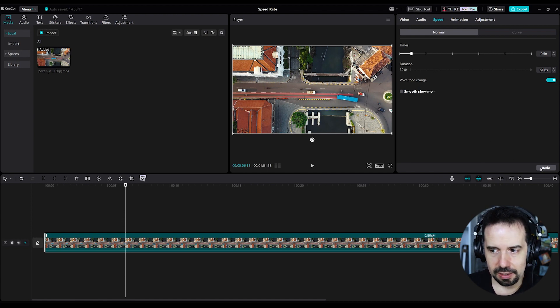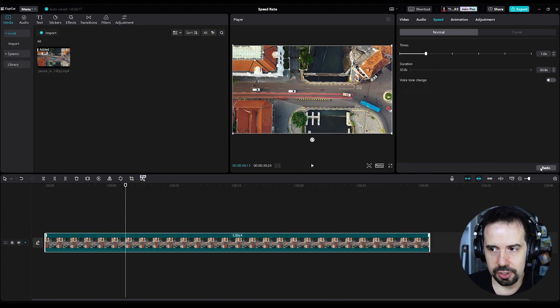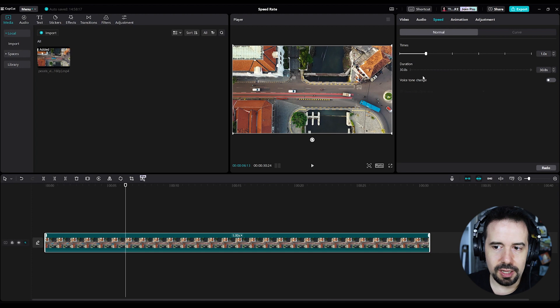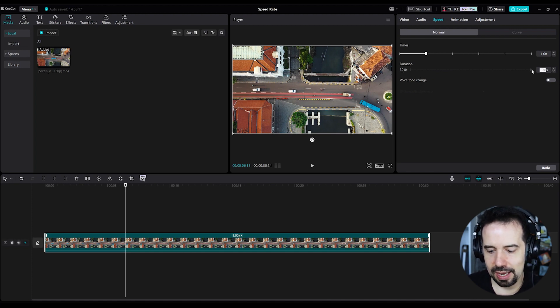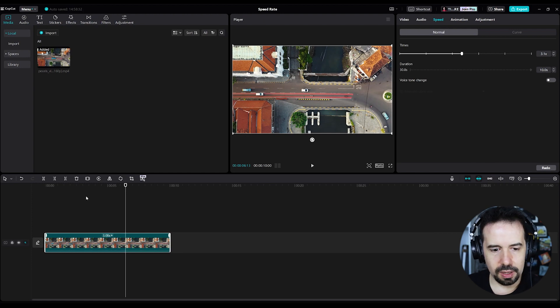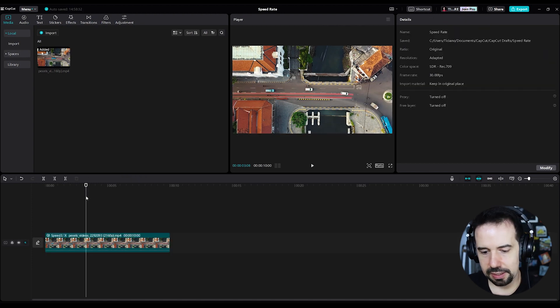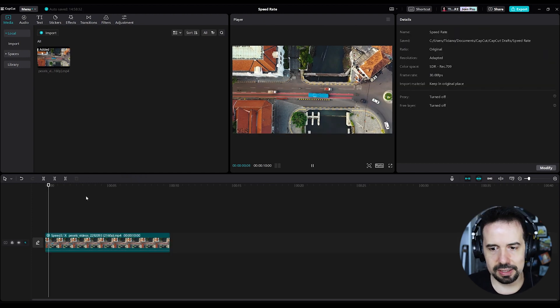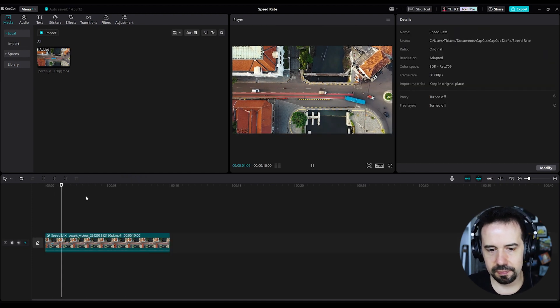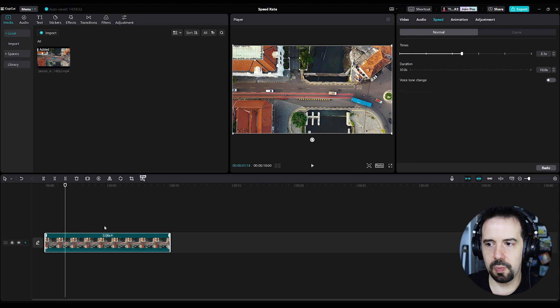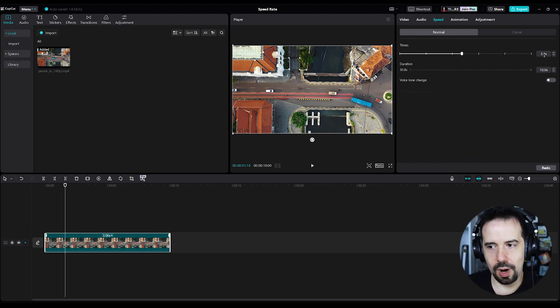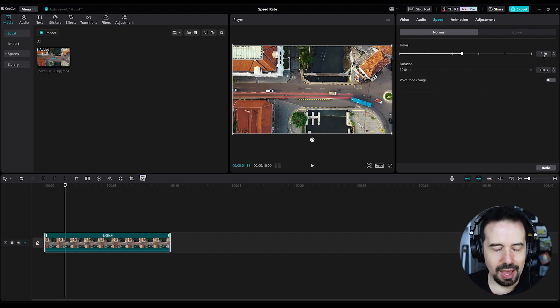Originally, I can click here in redo. Originally the clip lasts 30 seconds and I want it to last 10 seconds. And now the clip is lasting exactly 10 seconds, which corresponds to 3.1 times faster.